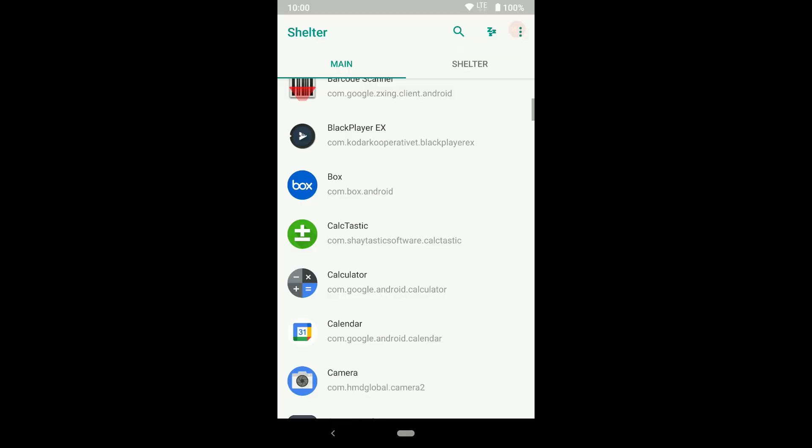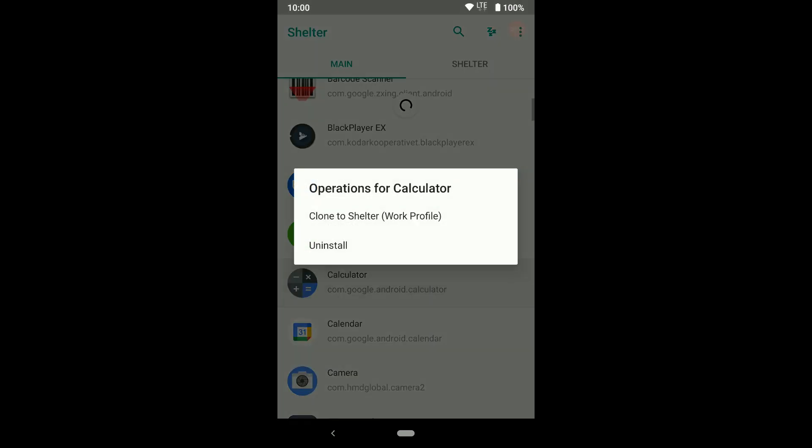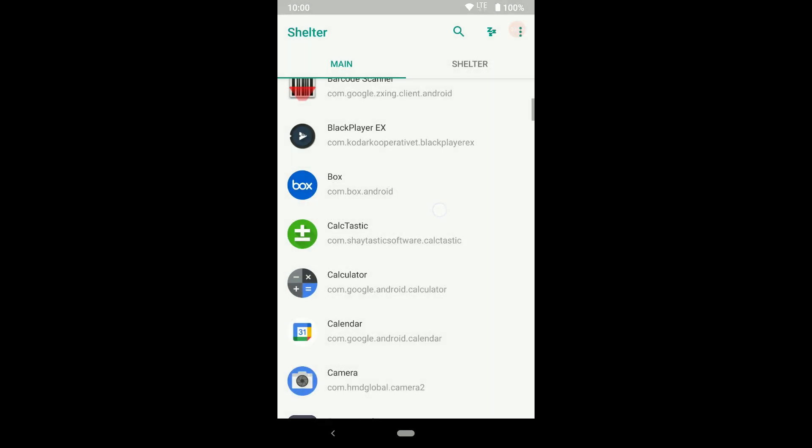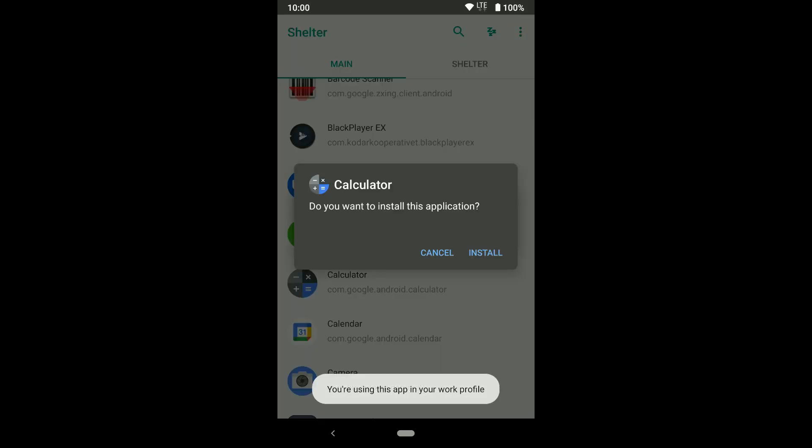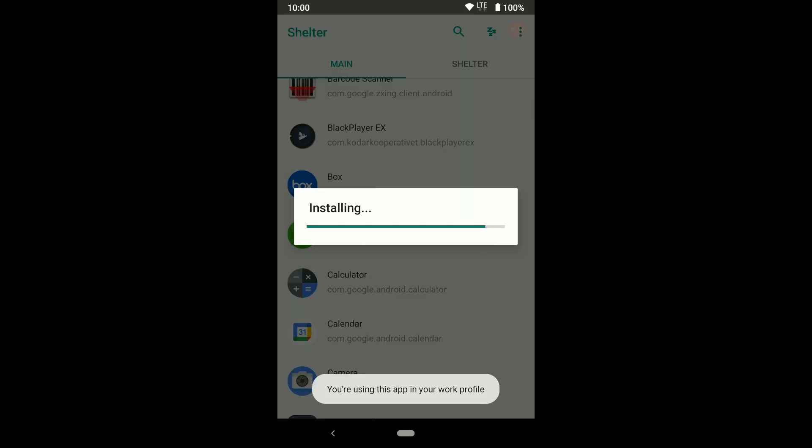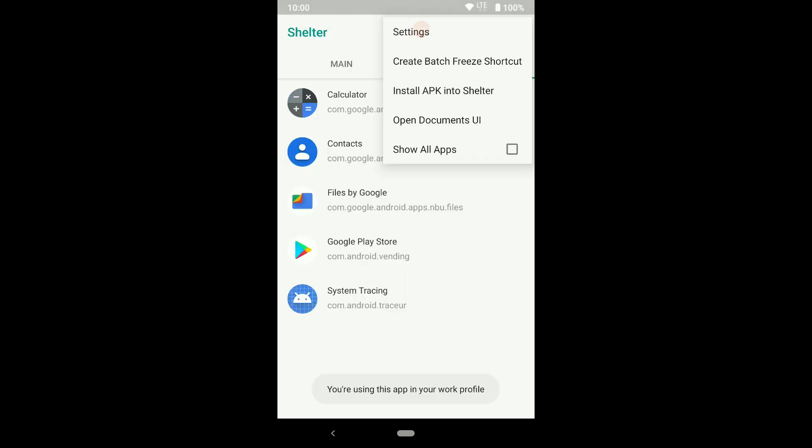Second, you can install an app in the workplace using an app pre-installed in your personal space. Just tap on the app and choose clone to work profile - the app will be installed in the workplace. Third, you can directly install apps in the workplace if you have the APK.